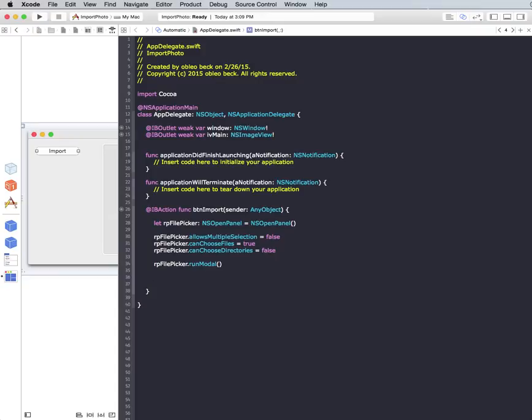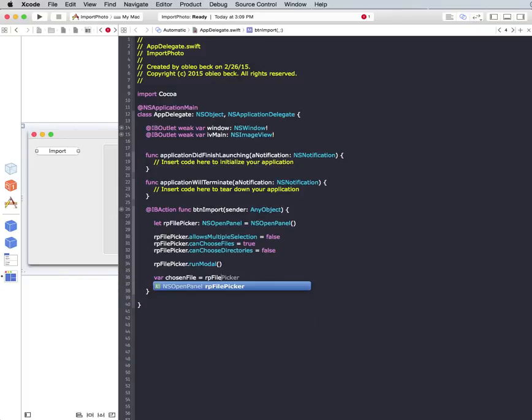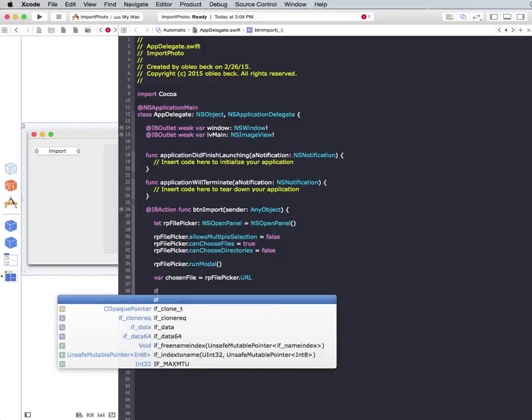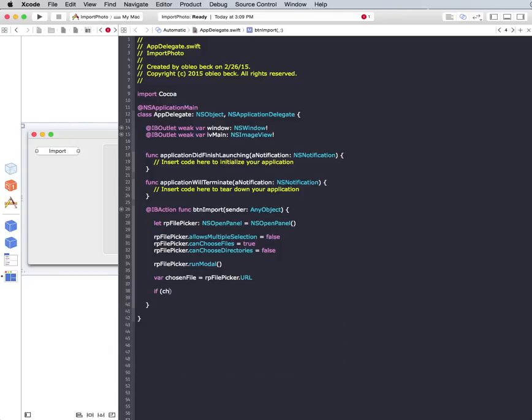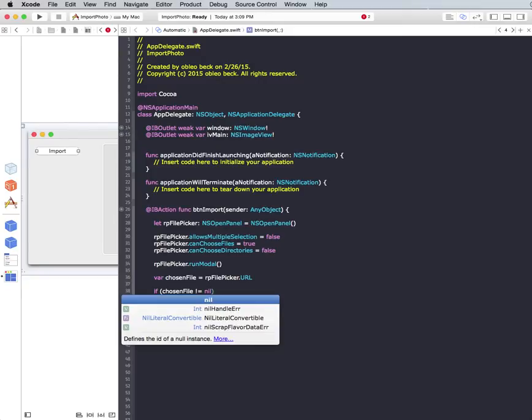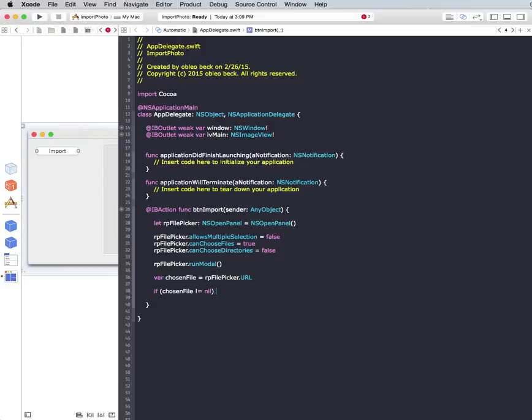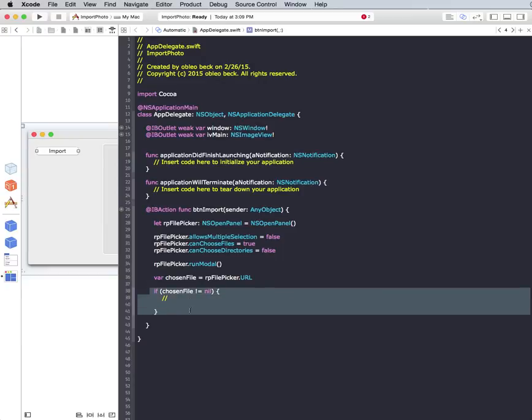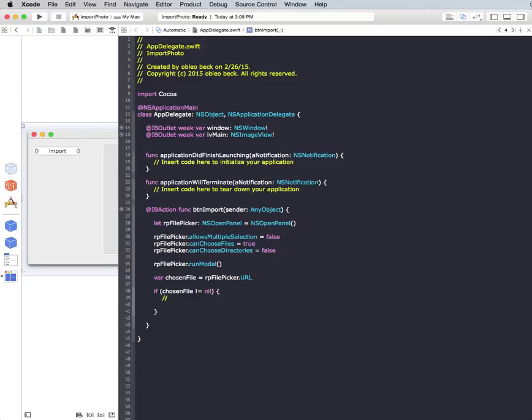So what happens when the NS Open Panel, basically, if a user selects something, it returns a URL. If the user selects nothing, it returns nothing. So we can basically create a variable. And I'll call it choosing file equals. And then we just call our constant again, RP File Picker. And we're looking for URL. And all we have to do then is say if chosen file equals nil. Then we need a little curly braces. So if anything is picked within this if statement, then we can run our action. So we'll just put there, there is a file. And then we can do what we need to do.